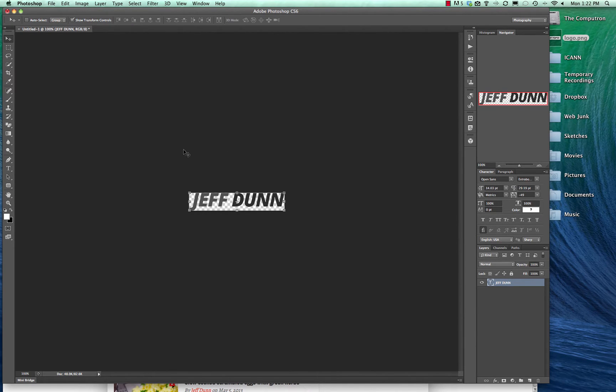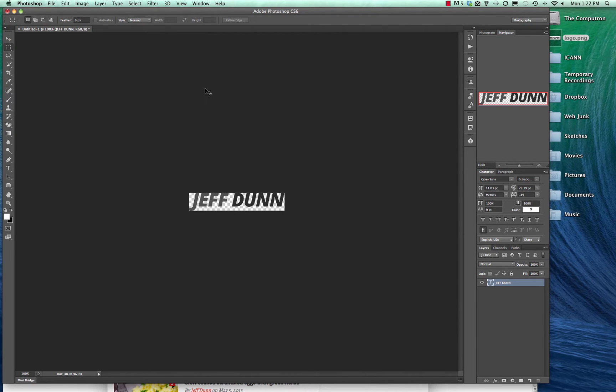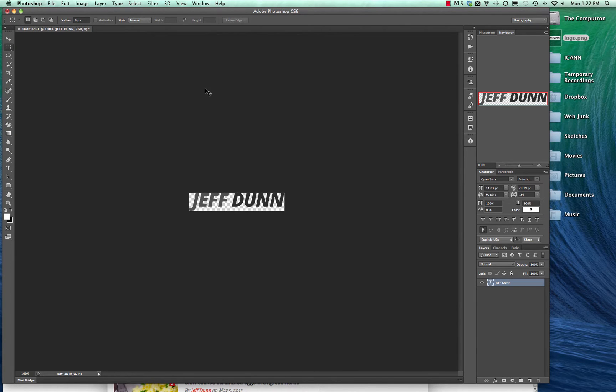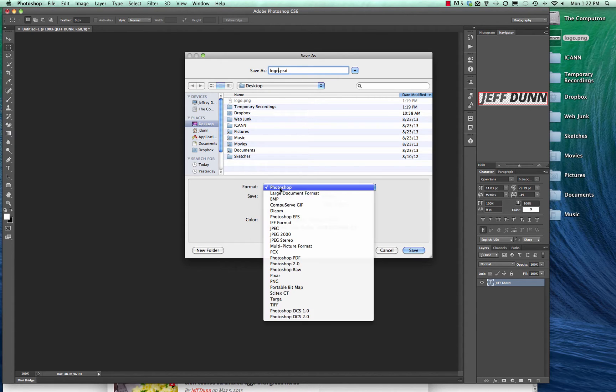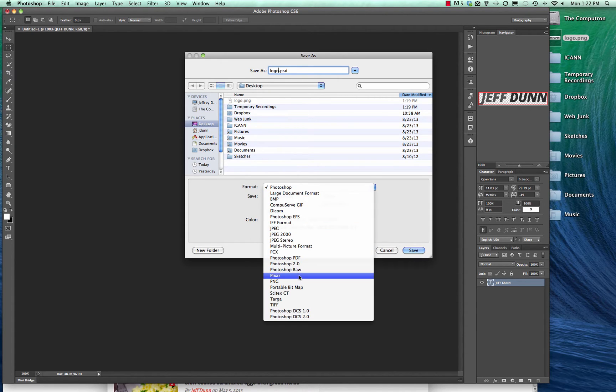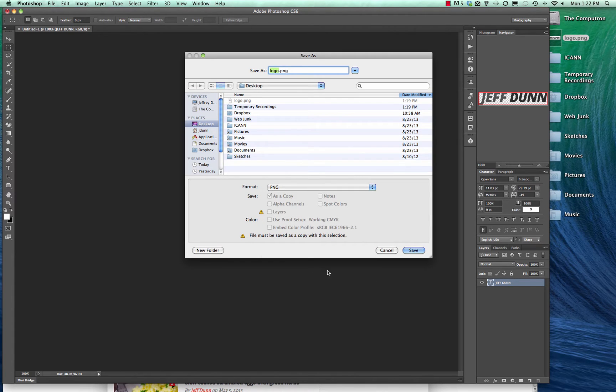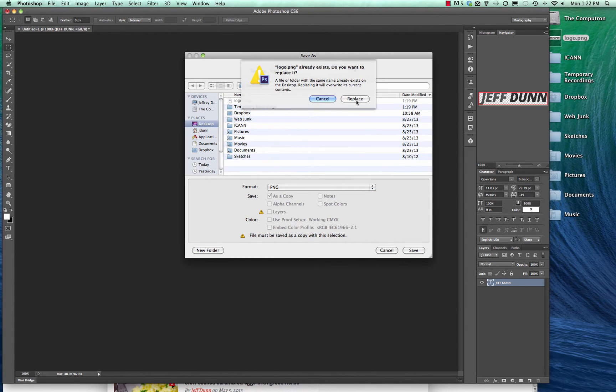Once you have it how you want, make sure you do shift save and we are going to just call it logo. You can call it whatever you want, but we're going to call it logo. We're going to use the format PNG, which has a transparent background. We'll hit save.